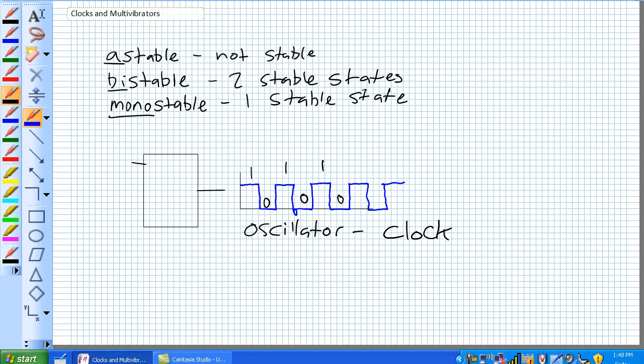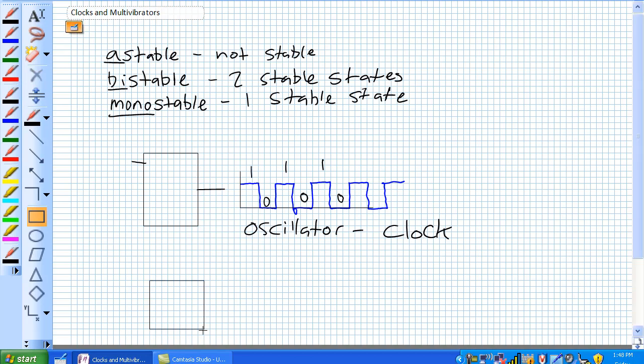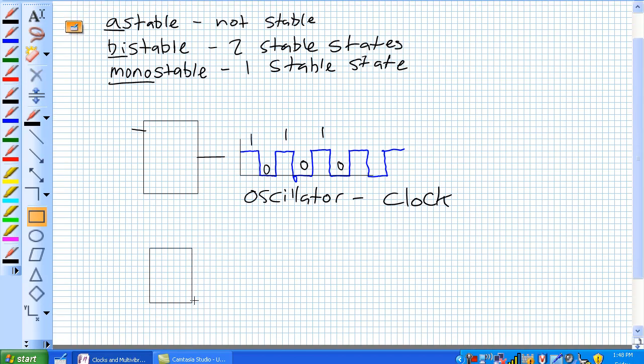The second category, bistable multivibrators. Basically two stable states. If you think about that, there's two general bistable multivibrators, and they're the flip-flop and the latch. So there's two stable states.